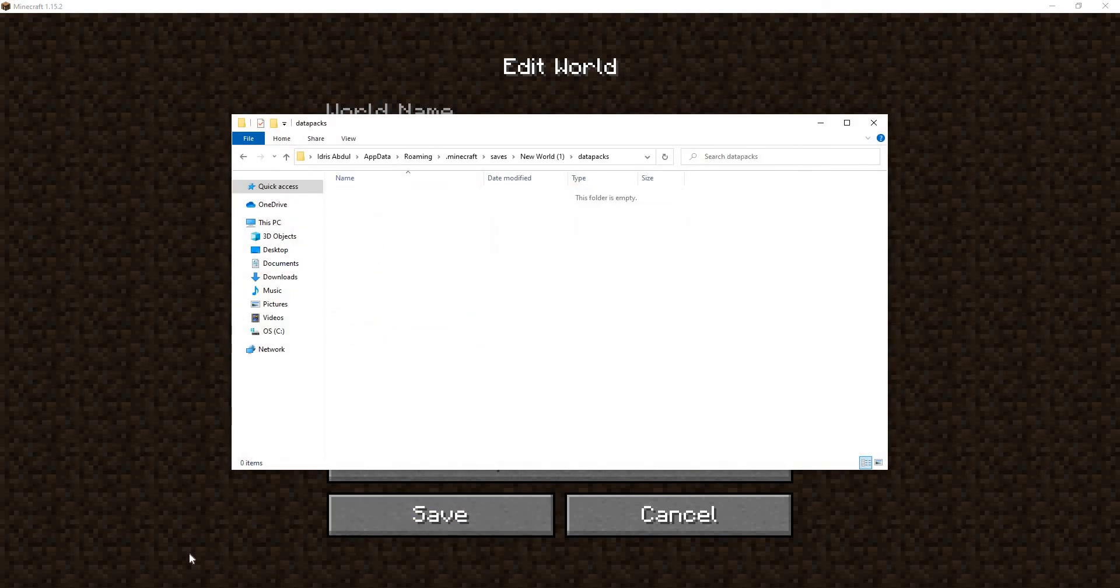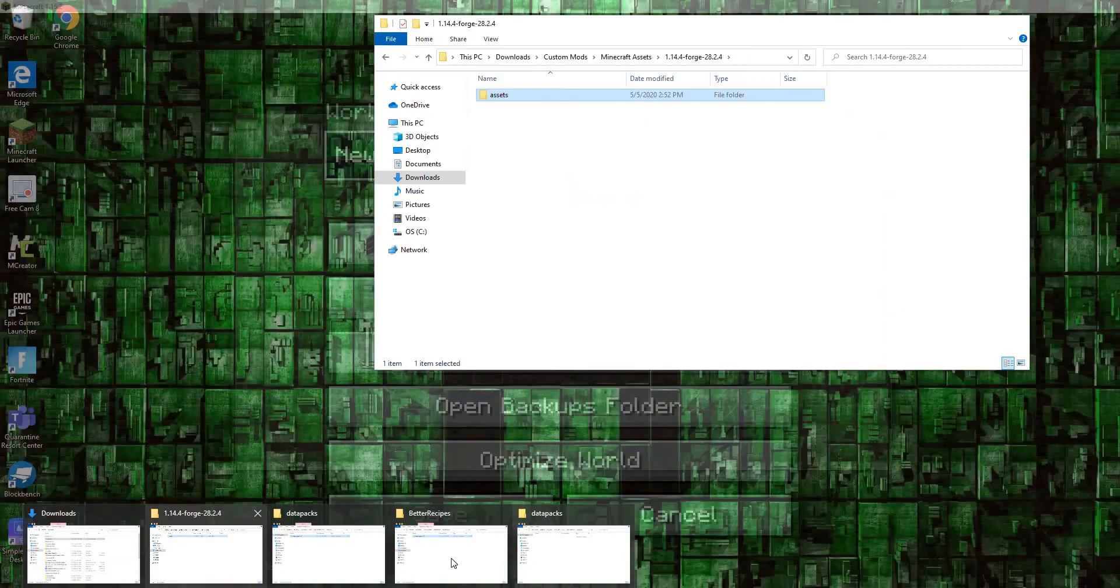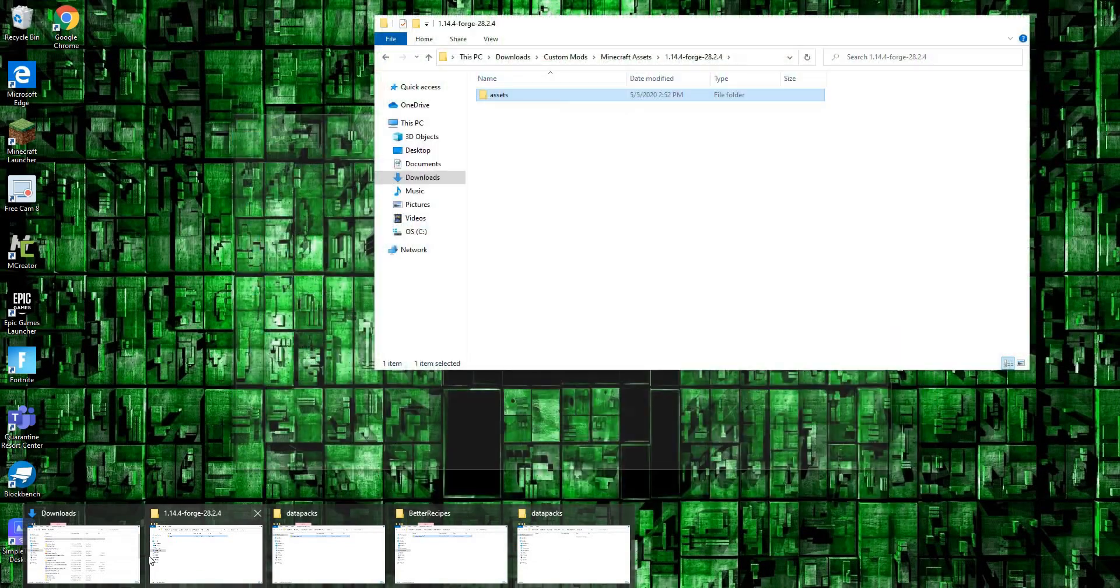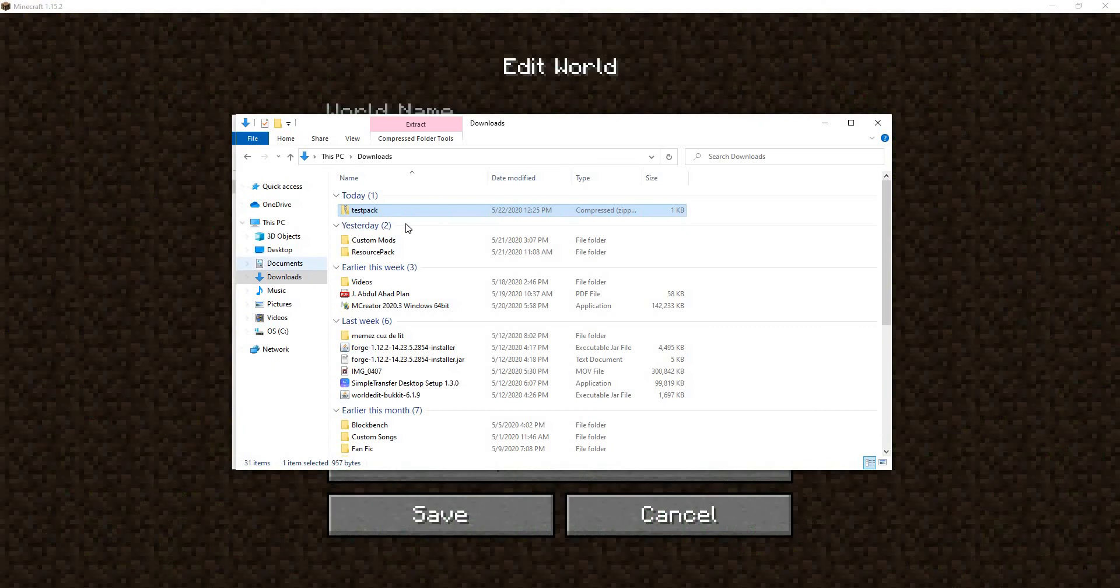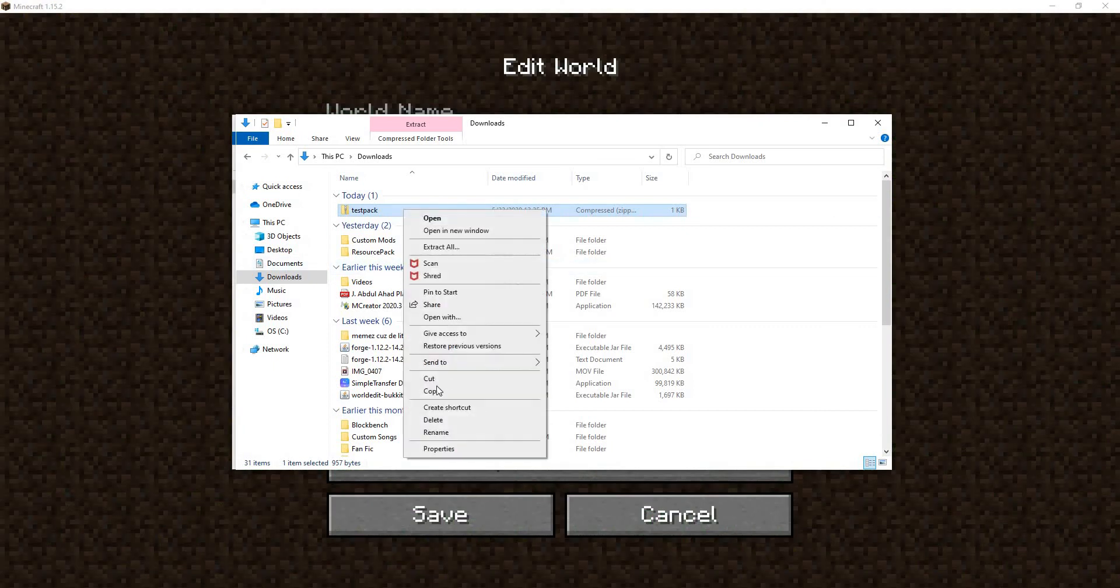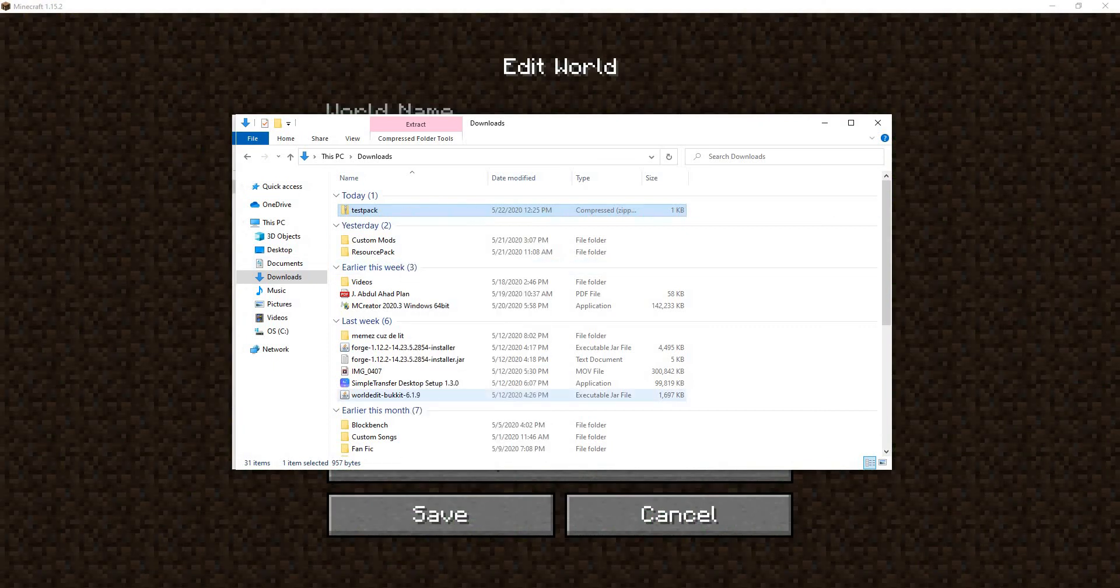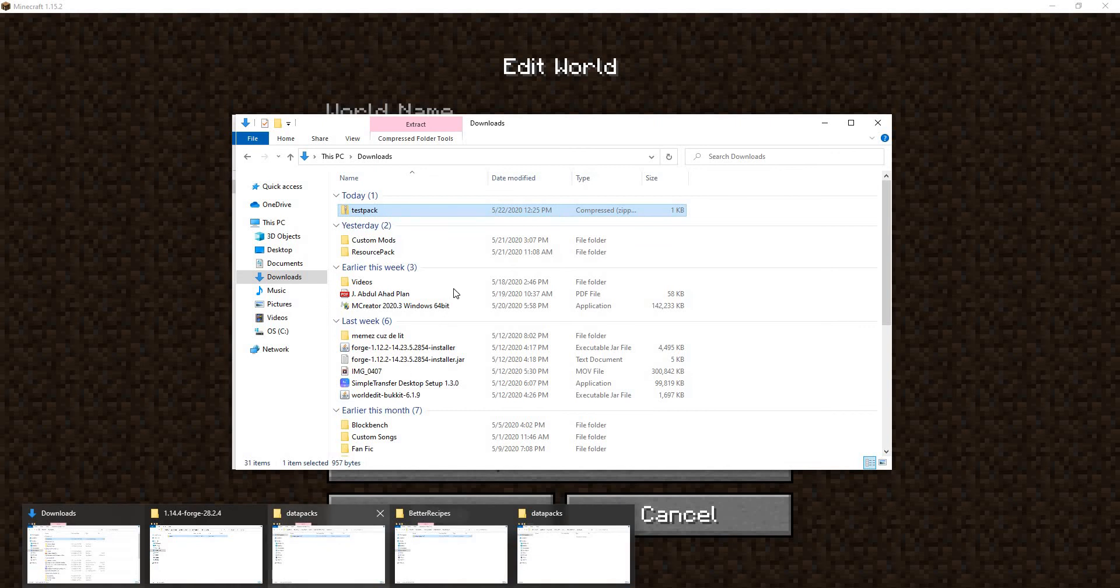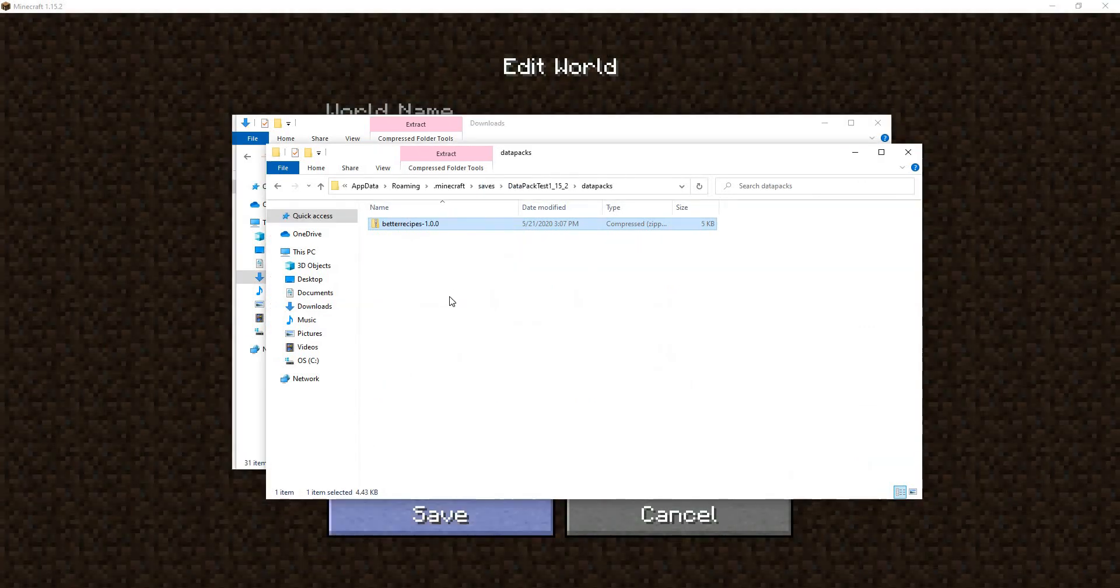We want to go to datapacks and then we can just go back to our other folder. Where was it? Downloads. We can copy this and then we can go back to our other folder, datapacks.